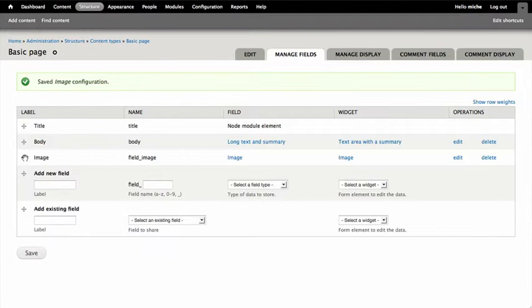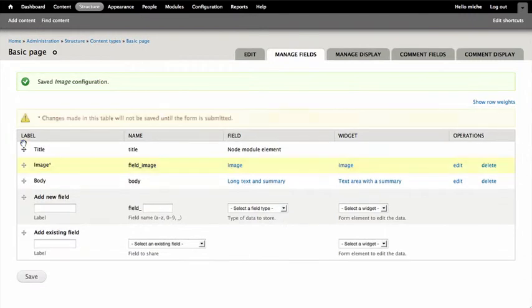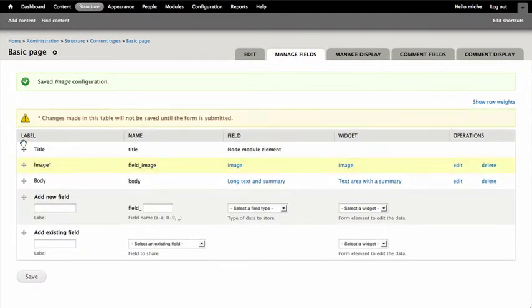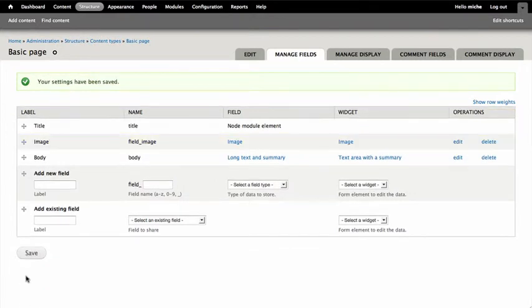Next, I'm going to drag to reorder. I'm going to drag my image above the body. That way, it's much easier for the user when they are editing their node to see. And I'm clicking Save.